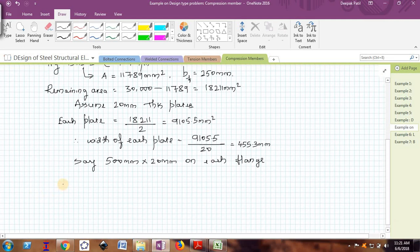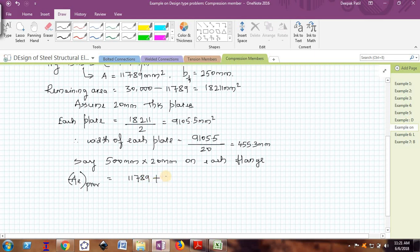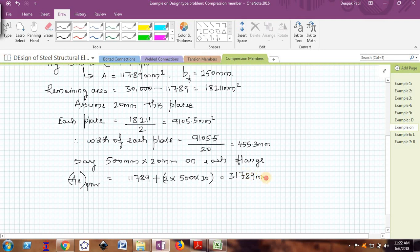Now I will check the total area provided. Area provided is 11,789 (area of I section) plus 2 plates each of width 500 mm and thickness 20 mm: 11,789 plus 2 × 500 × 20, which comes out to be 31,789 mm², which is more than the required 30,000 mm².